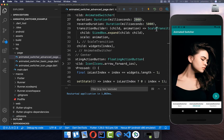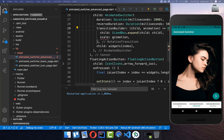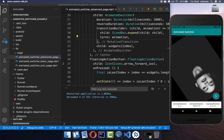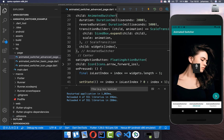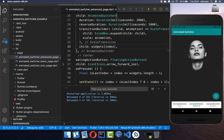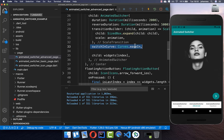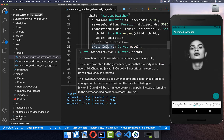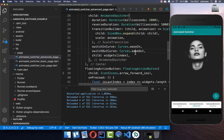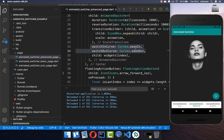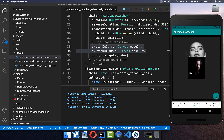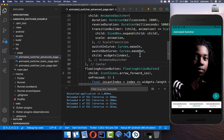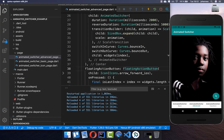You can also put a RotationTransition inside the transitionBuilder, exchanging the scale property for turns. You can also control animation speed using switchInCurve and switchOutCurve for the in and out animations. By default both use a linear curve, meaning constant speed. Switching to ease-in and ease-out changes the speed over time. You can also try Curves.bounceIn and Curves.bounceOut for a bouncing effect between images.